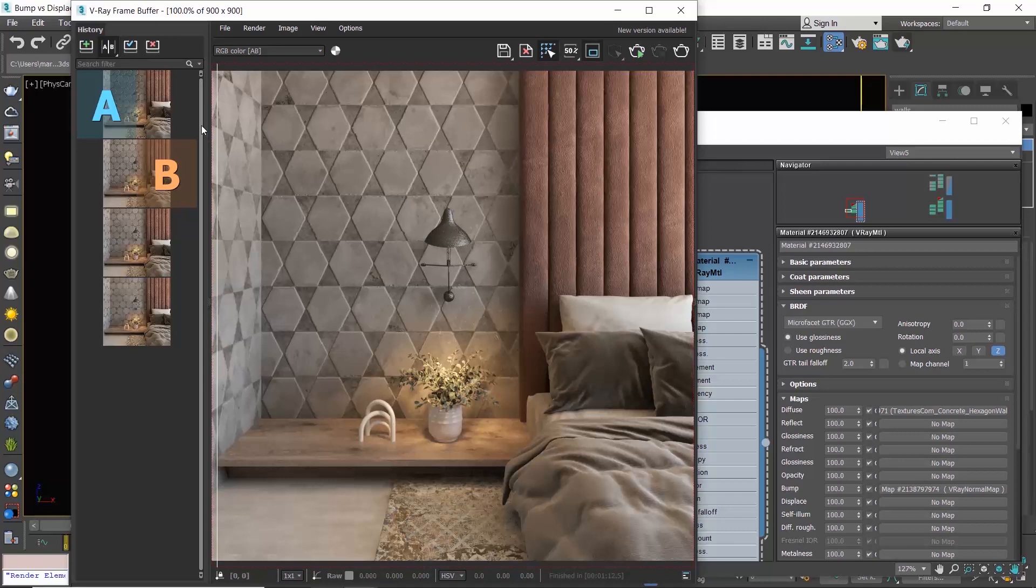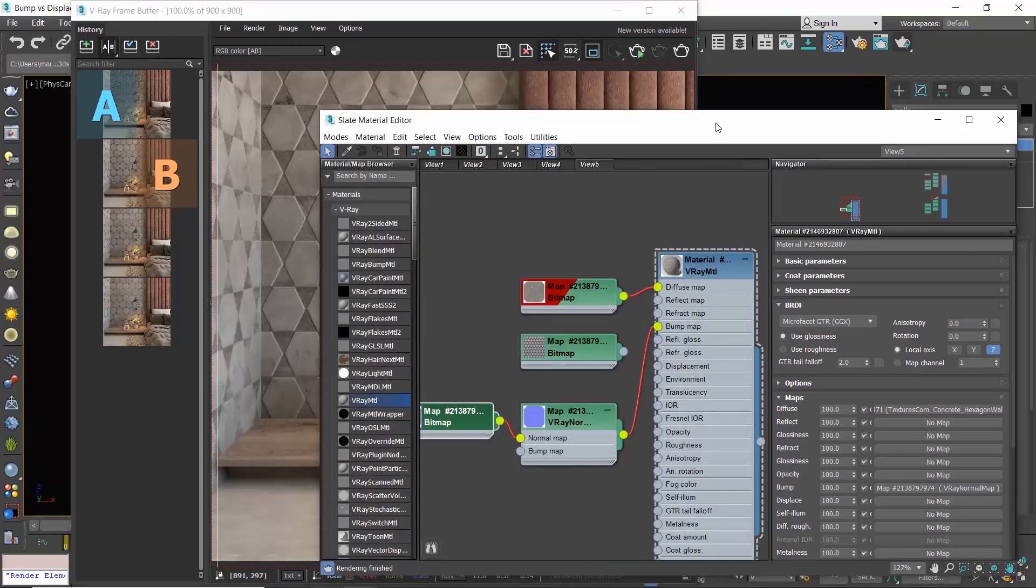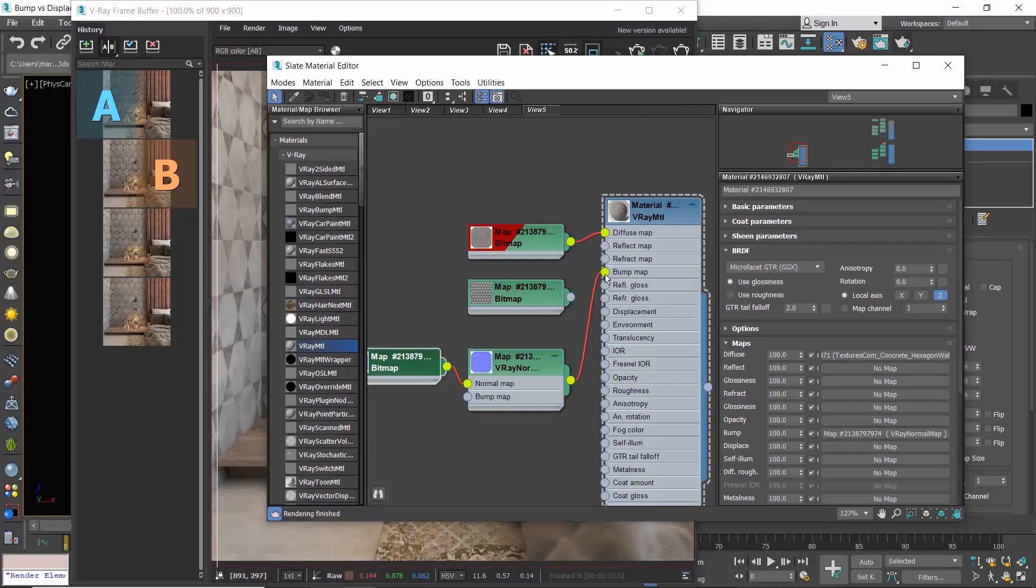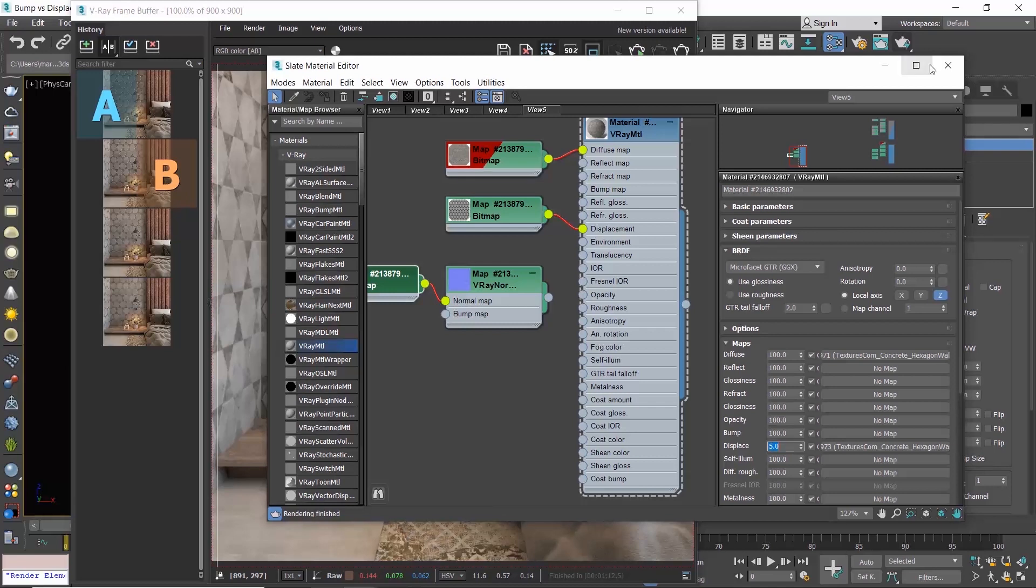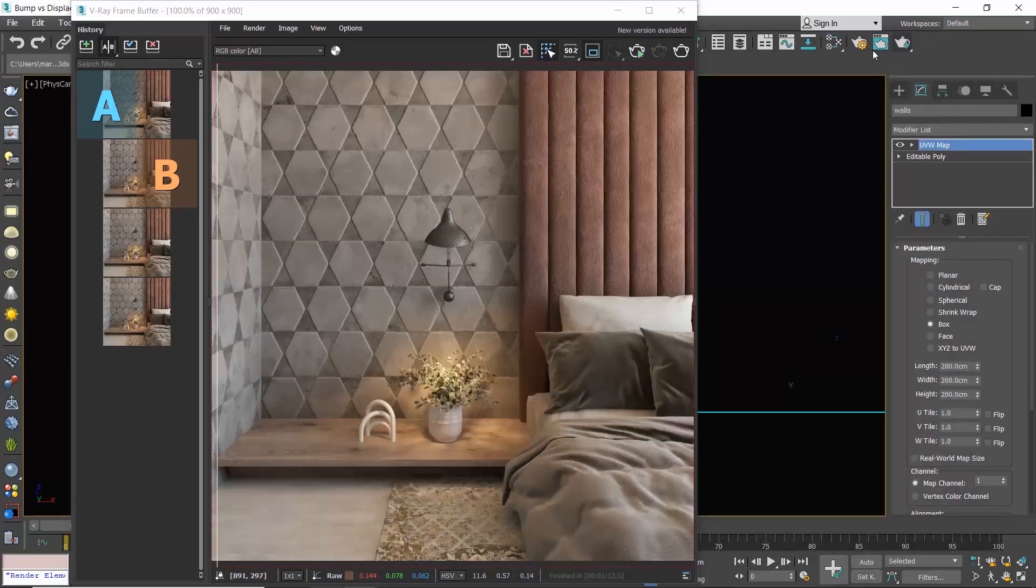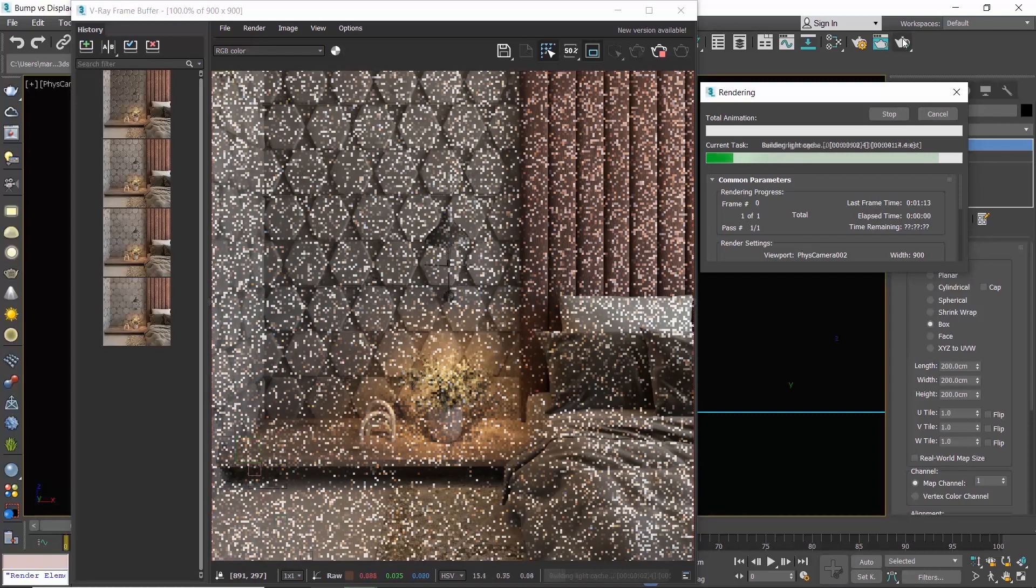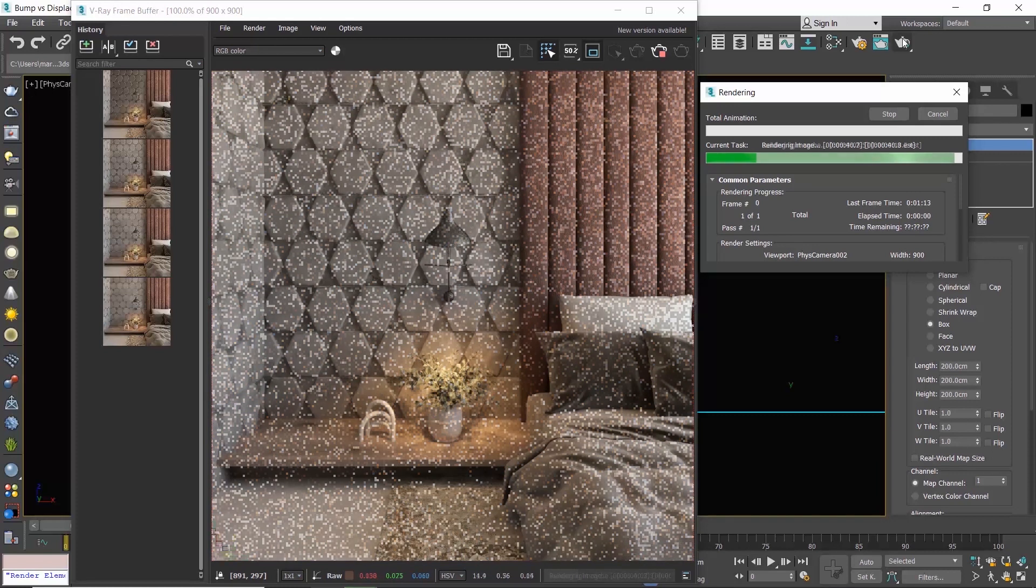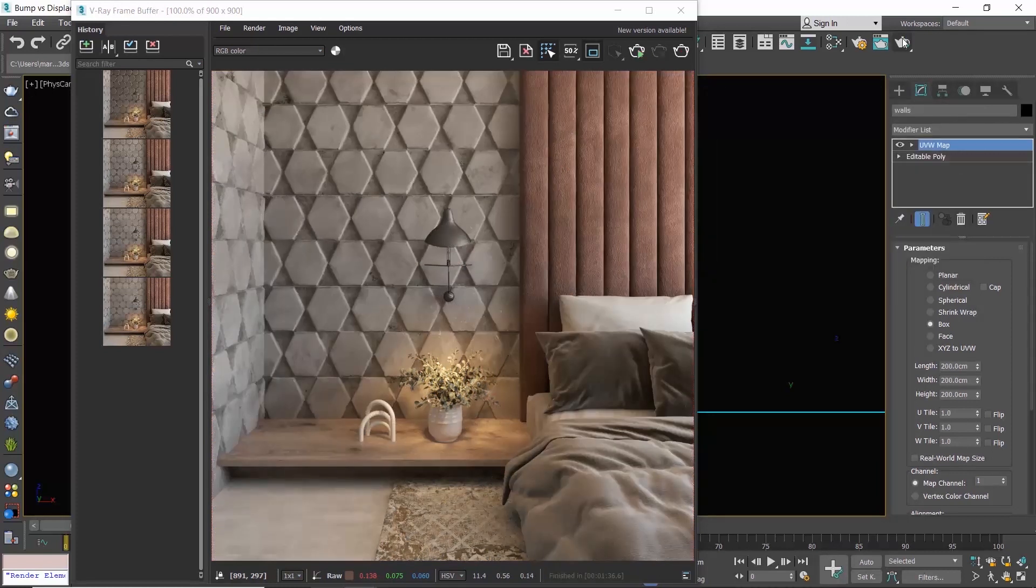And now let's see the displacement map. Go to the material editor and disconnect the bump map. Connect the height map we used earlier in bump to the displacement. The displacement effect is usually pretty strong, so I advise you to start with a value of 2 to 5. Let's try 5 and produce a render. So now for the first time you can see the extrusion on both walls.